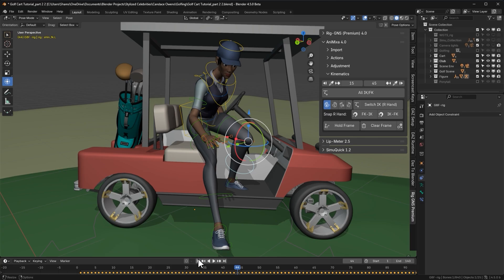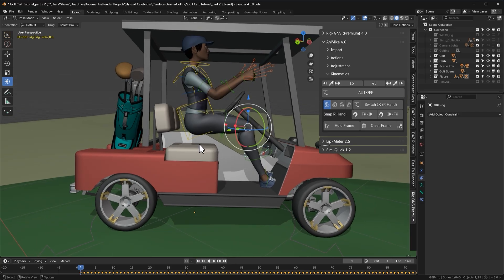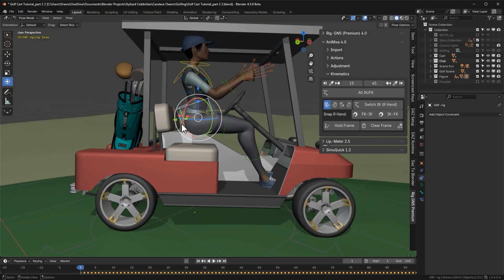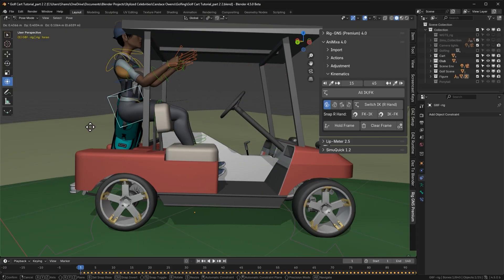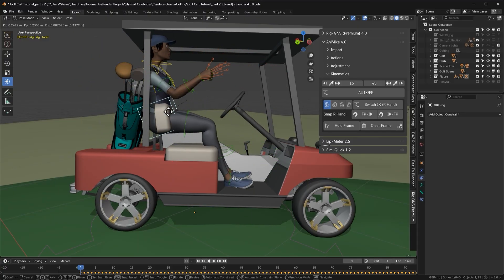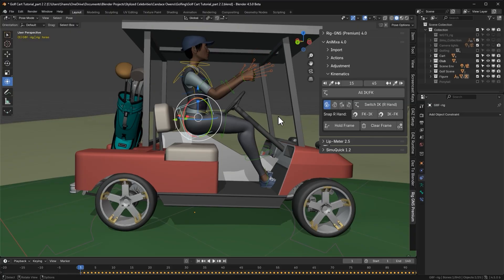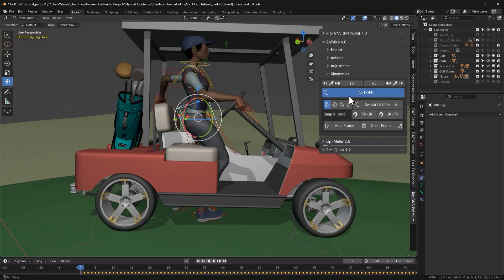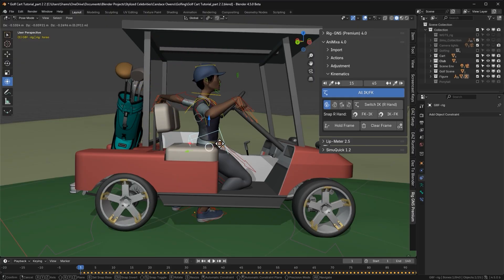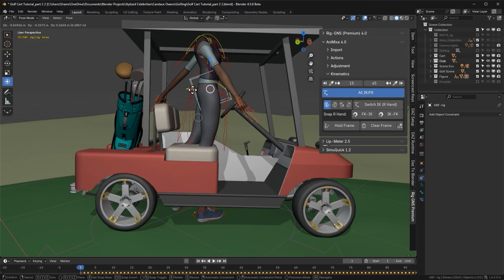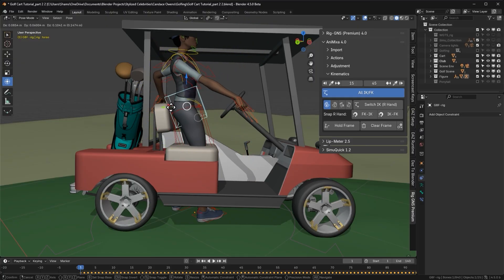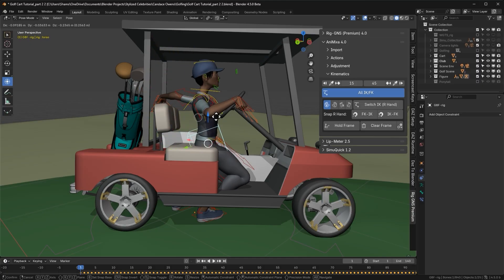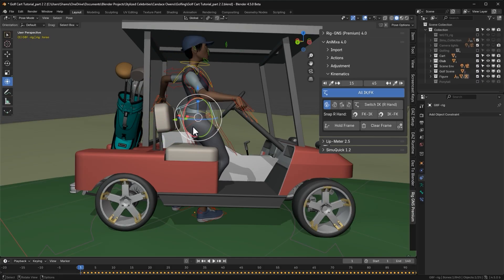I'll return to the first frame. Right now, the FK bones are controlling all the limbs. When I move the torso, you'll notice the arms and legs follow along with it. But when I switch to IK, the torso can move independently while the arms and legs stay pinned in place. This is exactly why we use IK for the legs in this case.